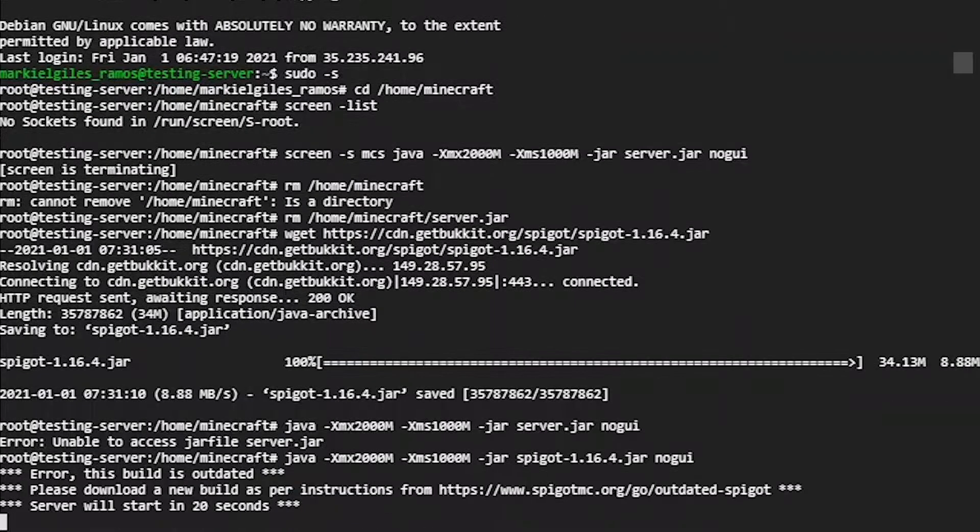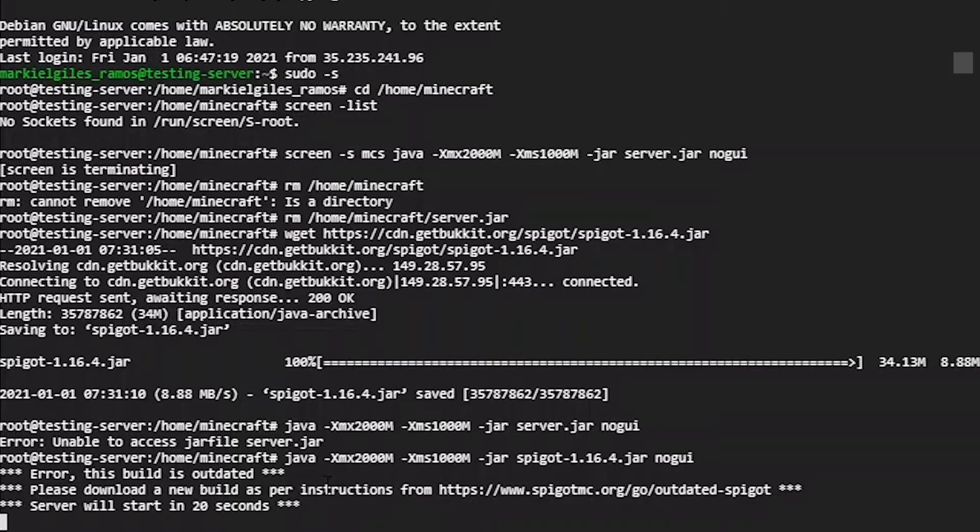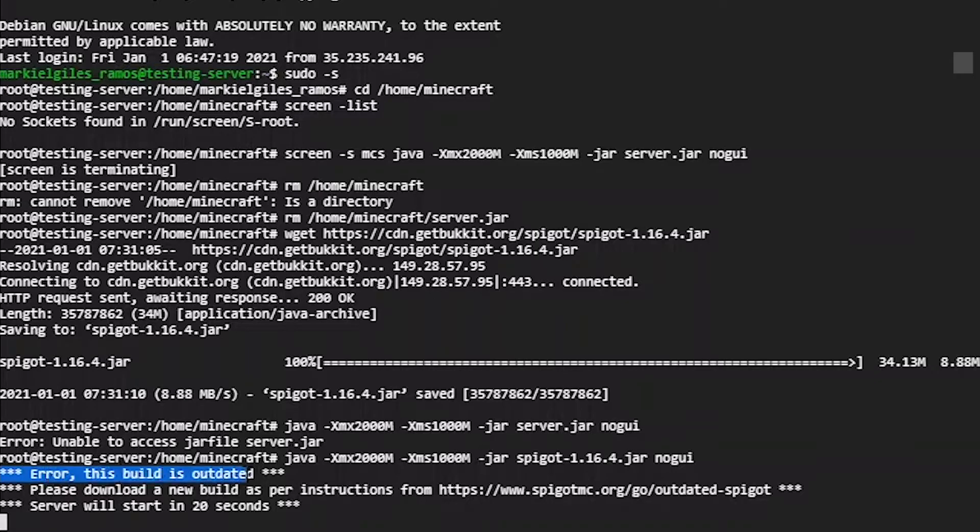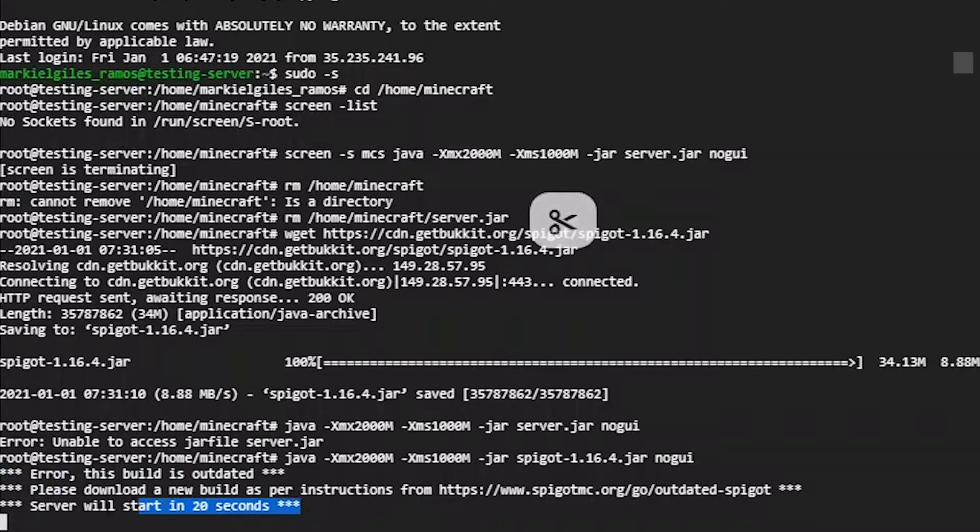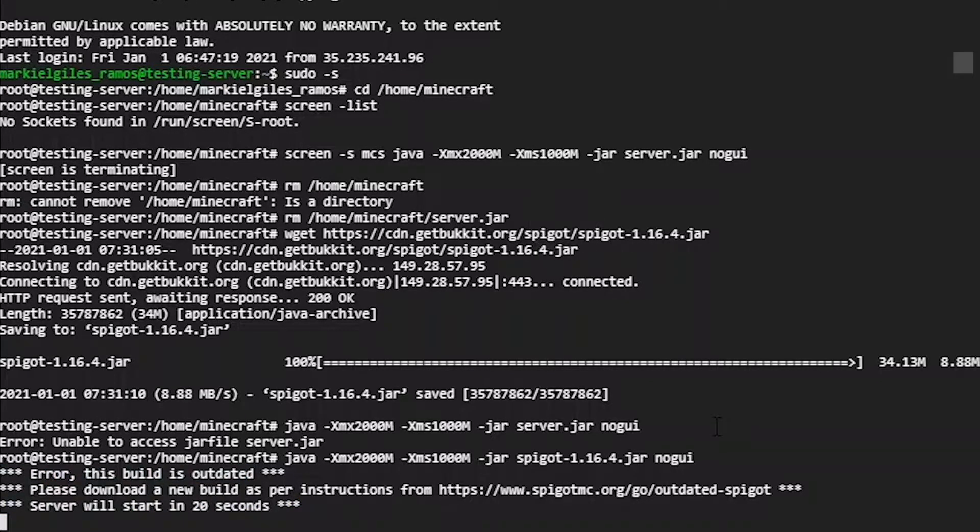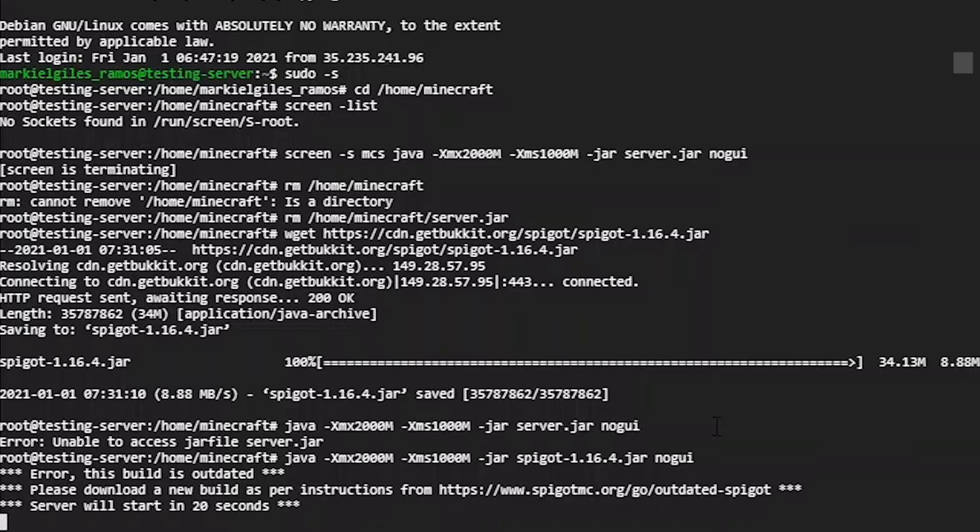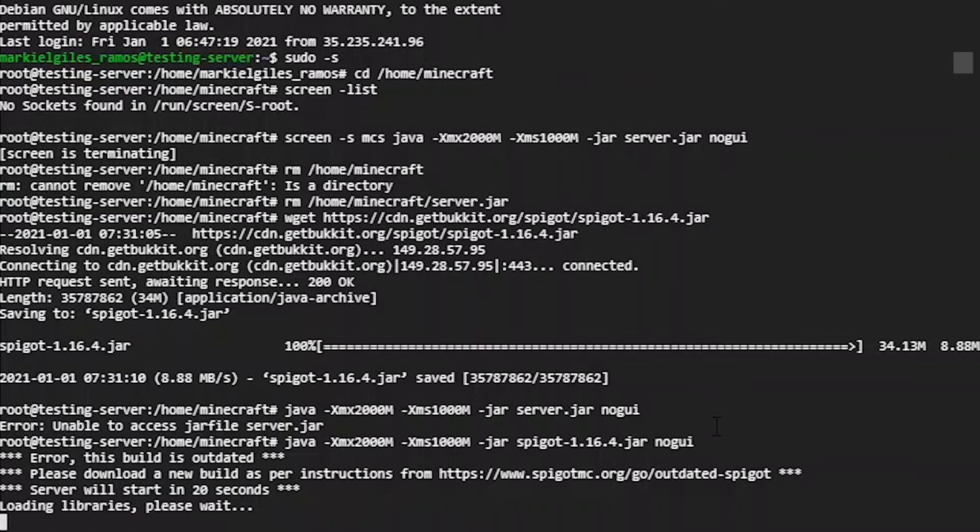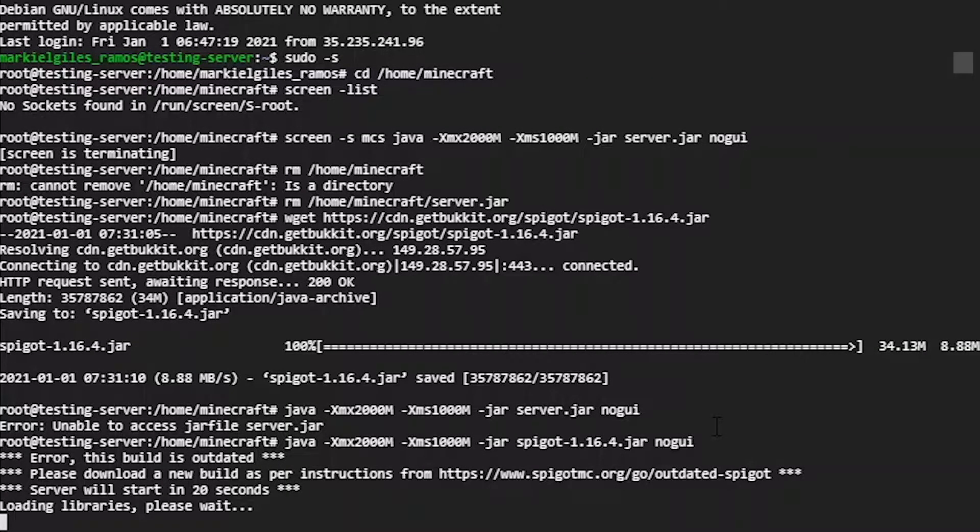Now it's spigot-1.16.4.jar. Copy that. Java -jar spigot.jar nogui. Click enter. It says server will start in 20 seconds. Ignore the rest though. The server will start in 20 seconds.